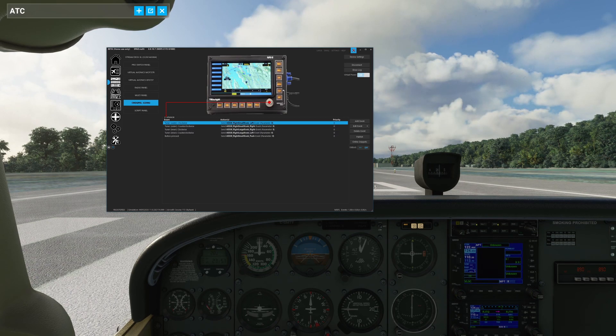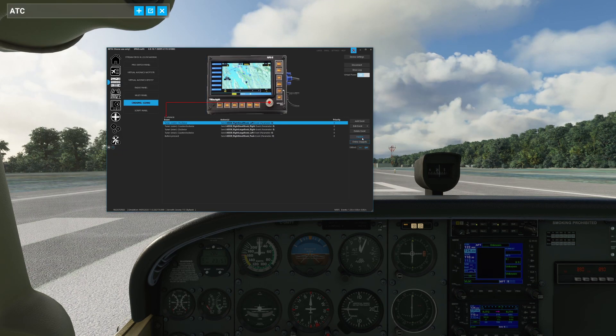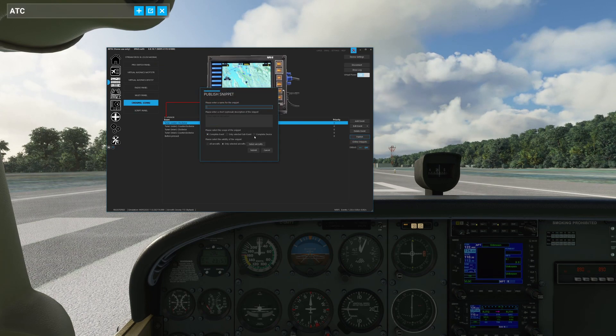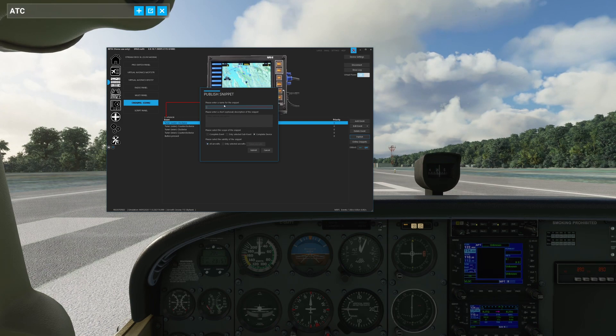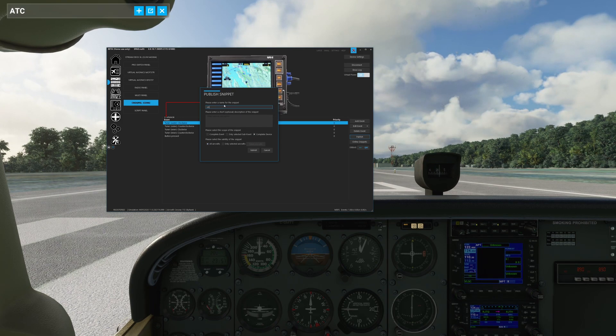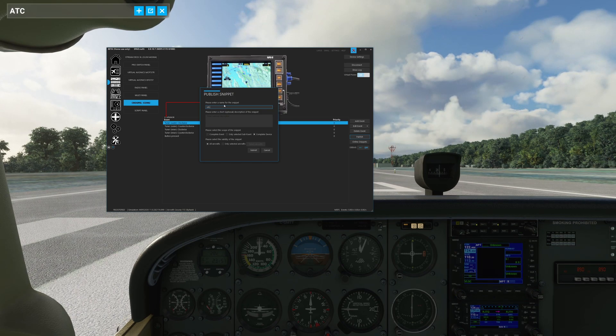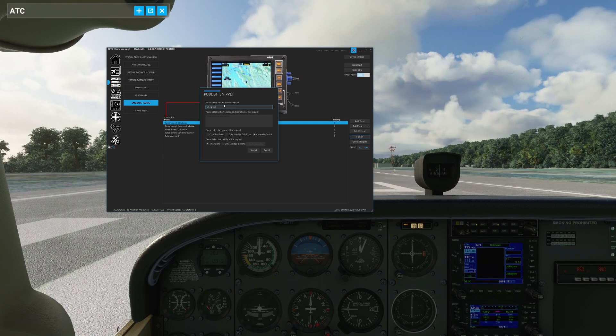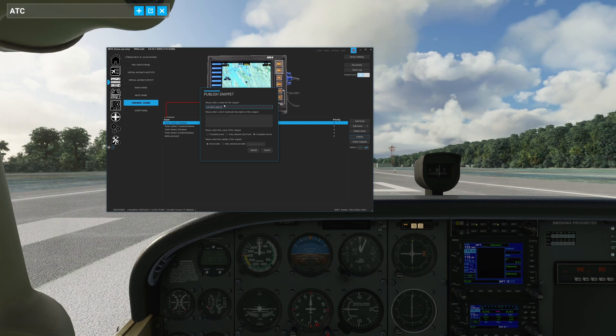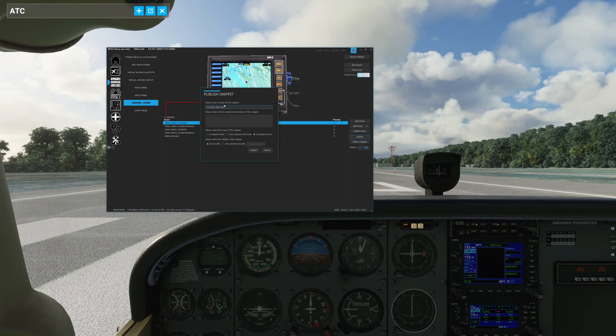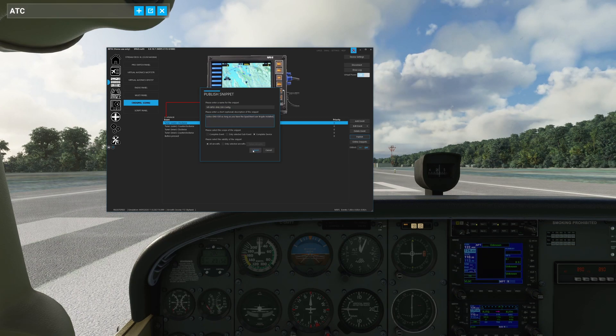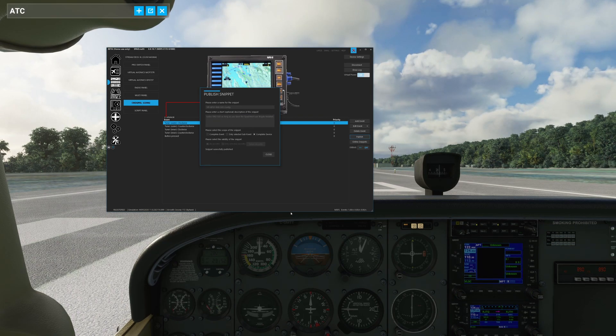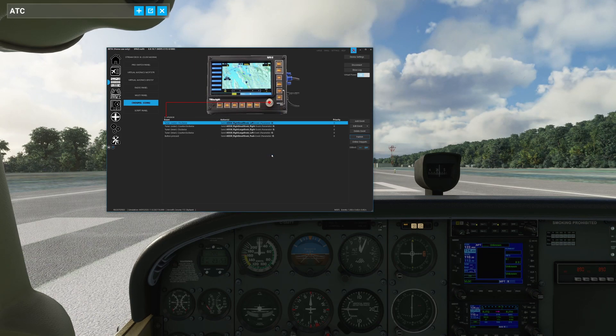Now that we've got everything mapped, we are good to go. So we're going to go ahead, we're going to jump in the online snippets. All right, we're going to publish the complete device all aircrafts. We are going to call this the VR GPS 5 GNS 530 config. Nice and long. All right, we're going to go ahead, we are going to post that. And that's it, we're done.